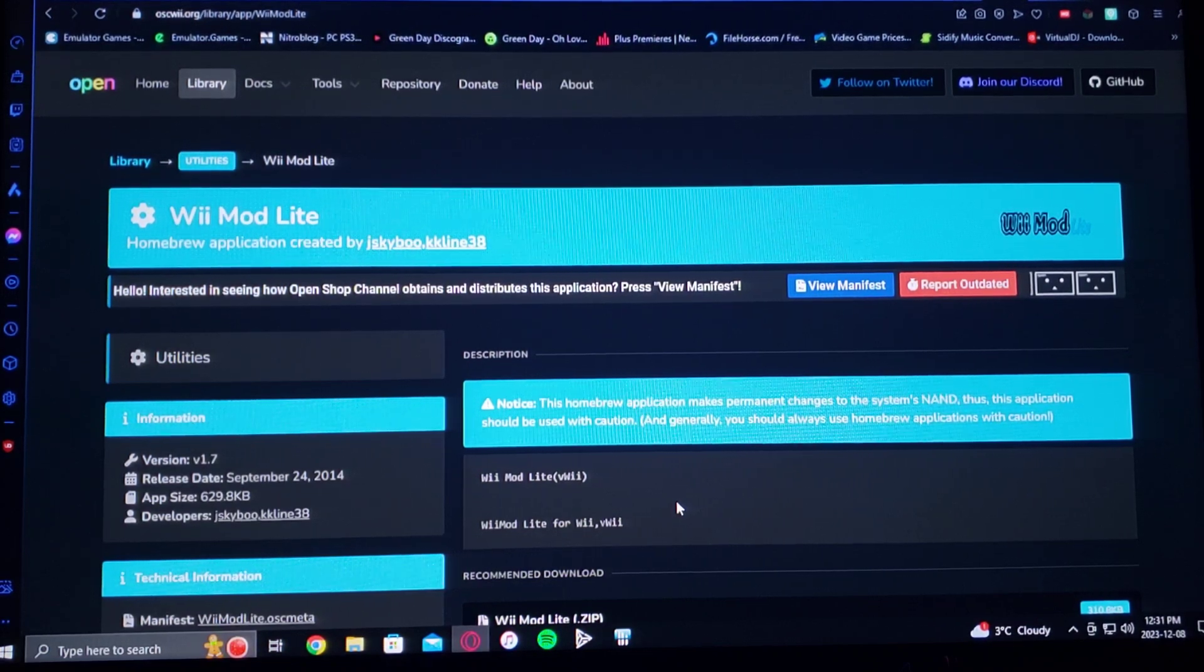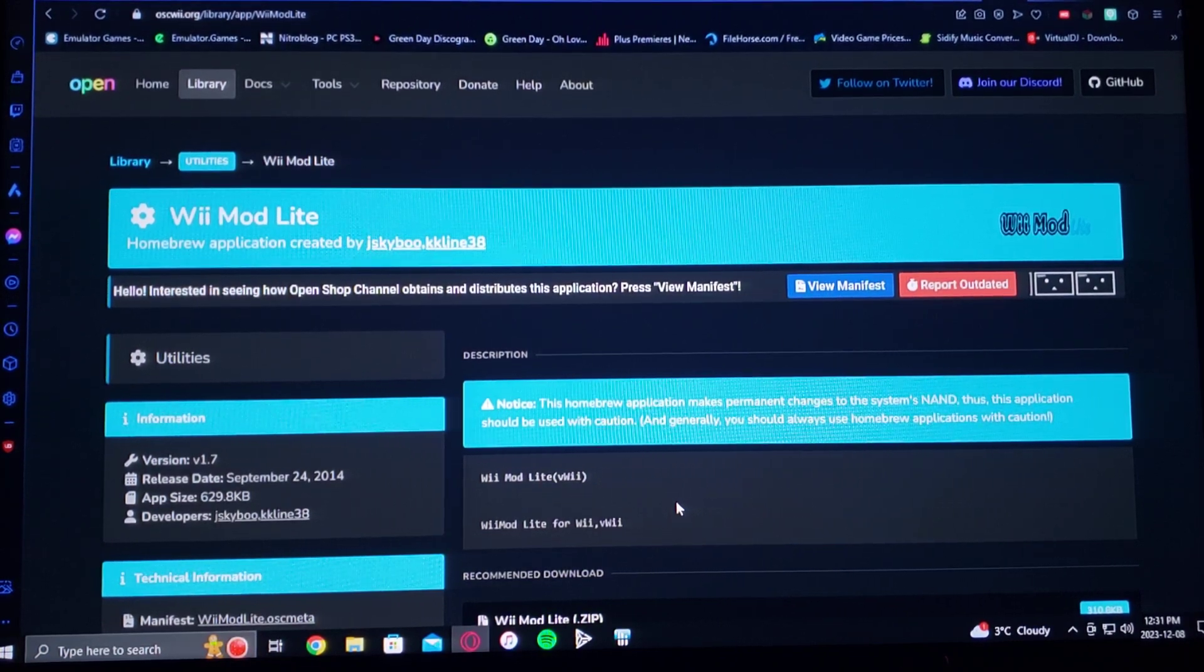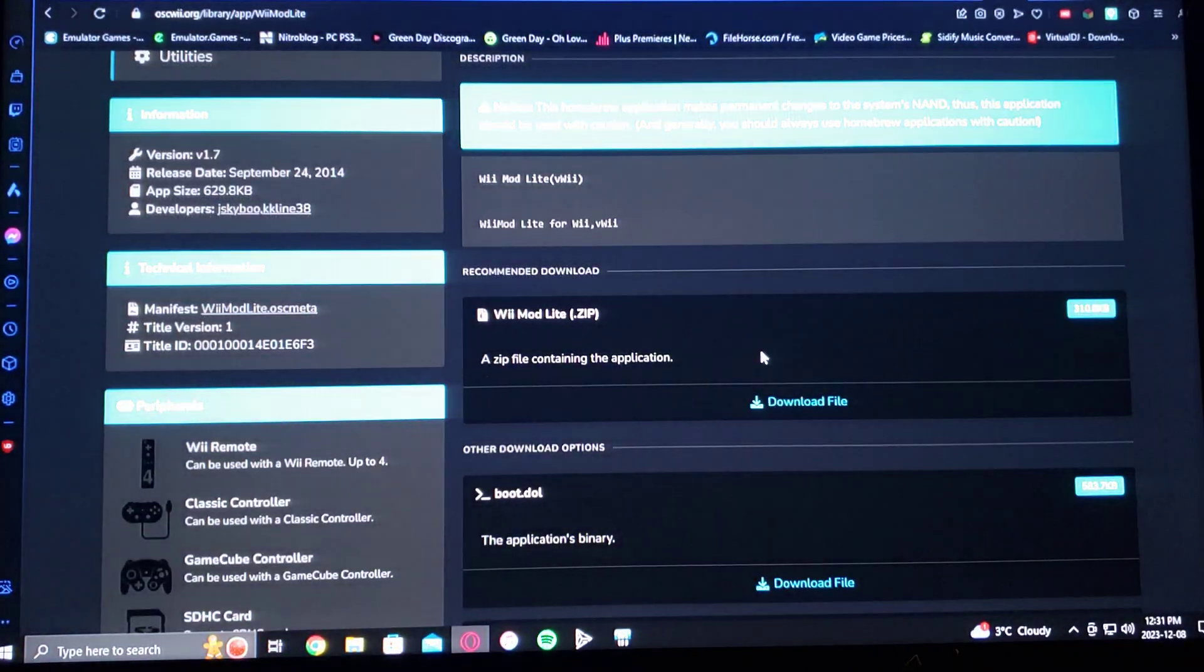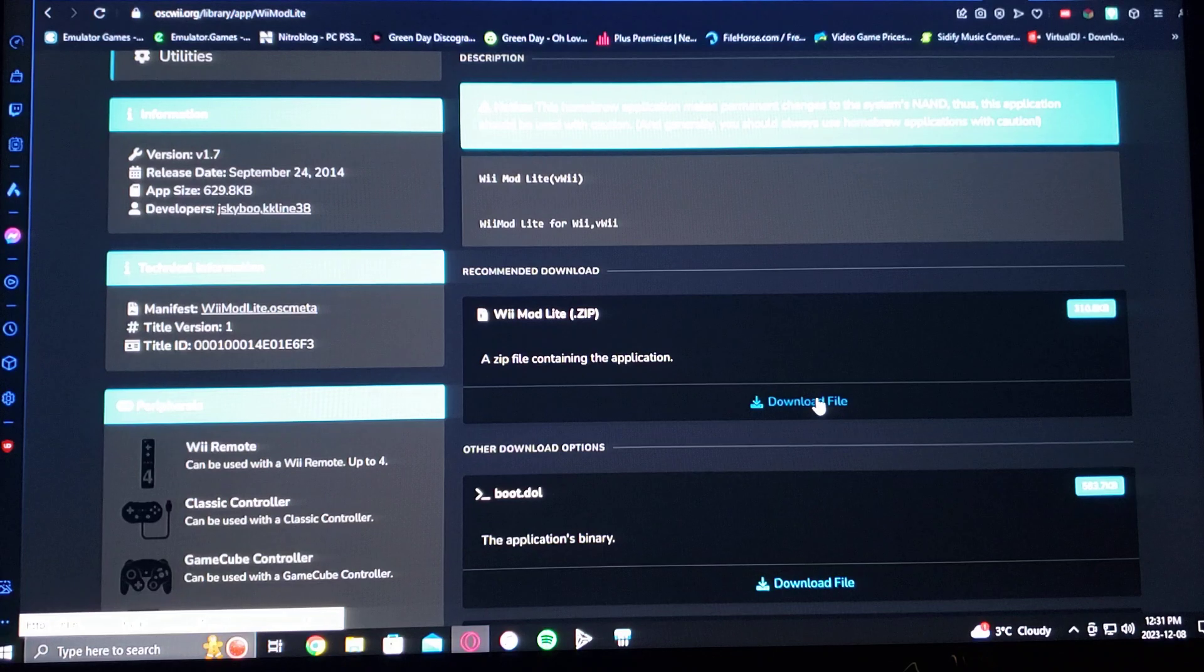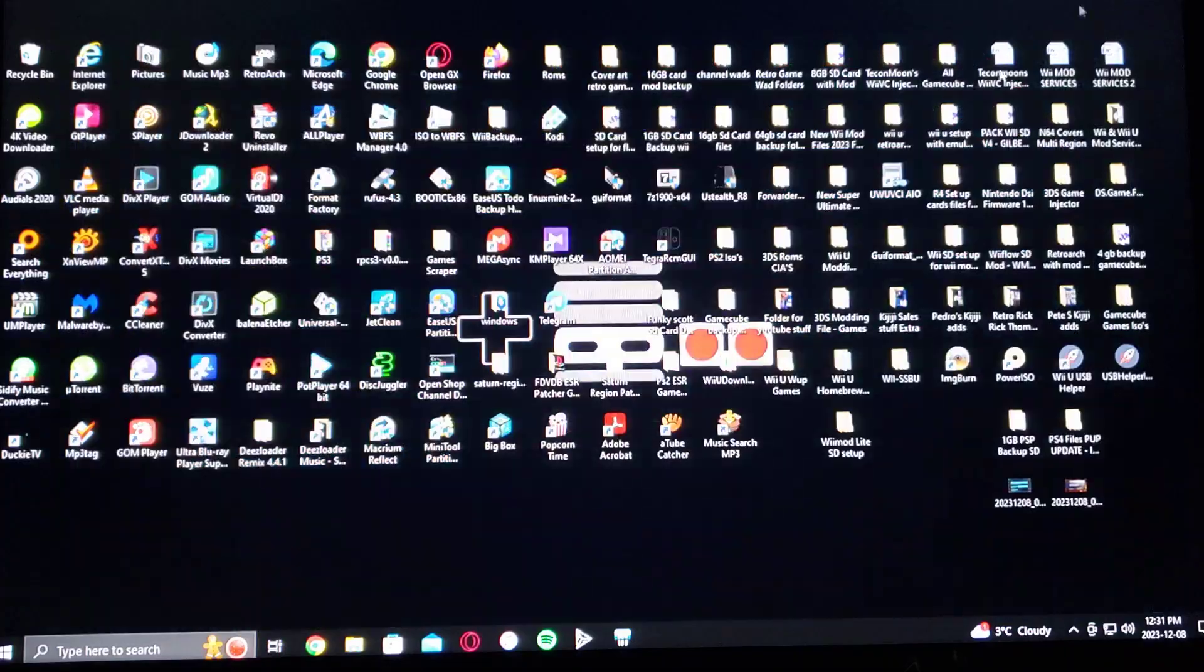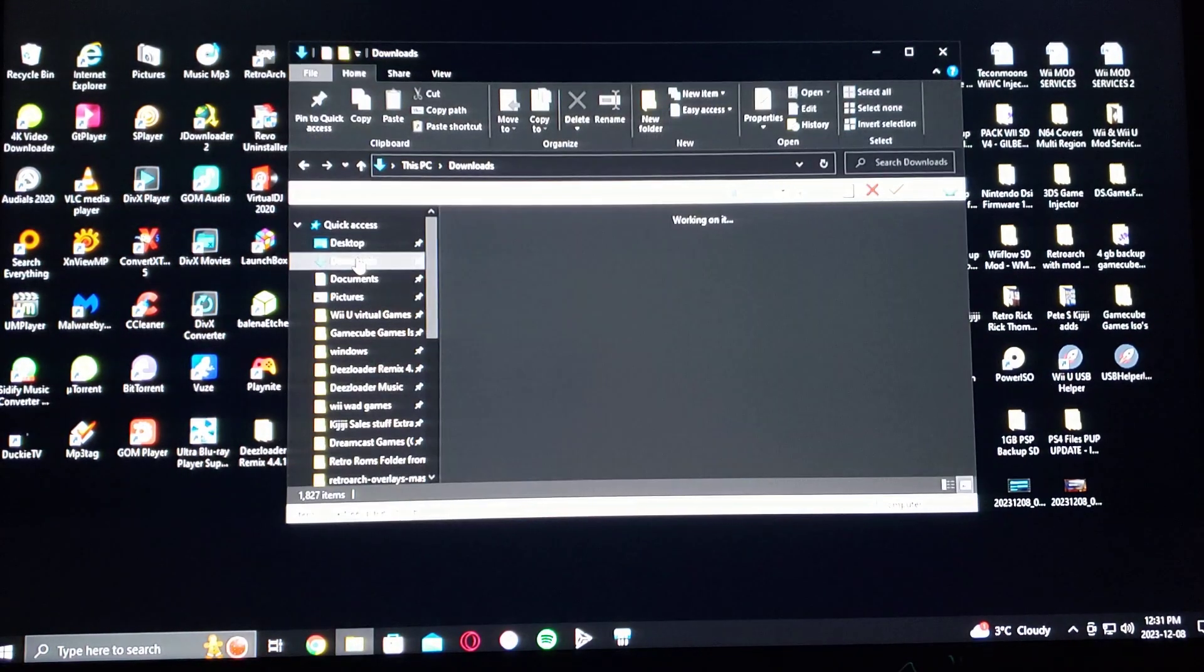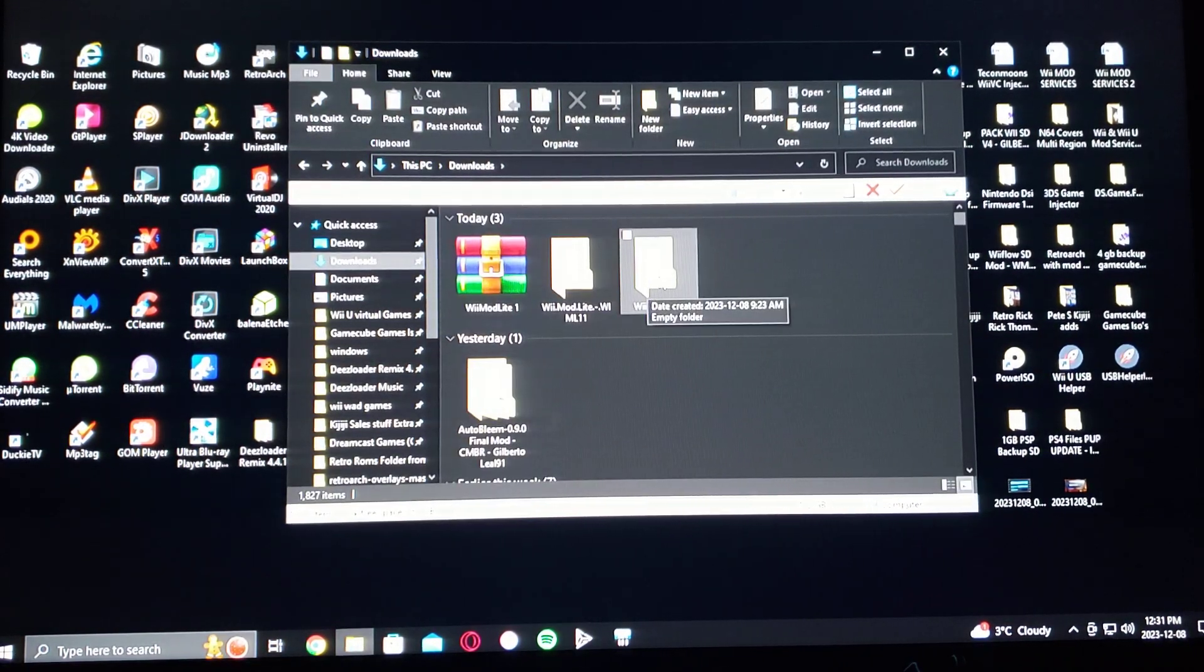I'm going to be leaving you this link in the description for this page where you download it. So you scroll down on the page where it says Wii Mod Lite zip, so download that. You're going to have to unzip it. So here it is unzipped, Wii Mod Lite.